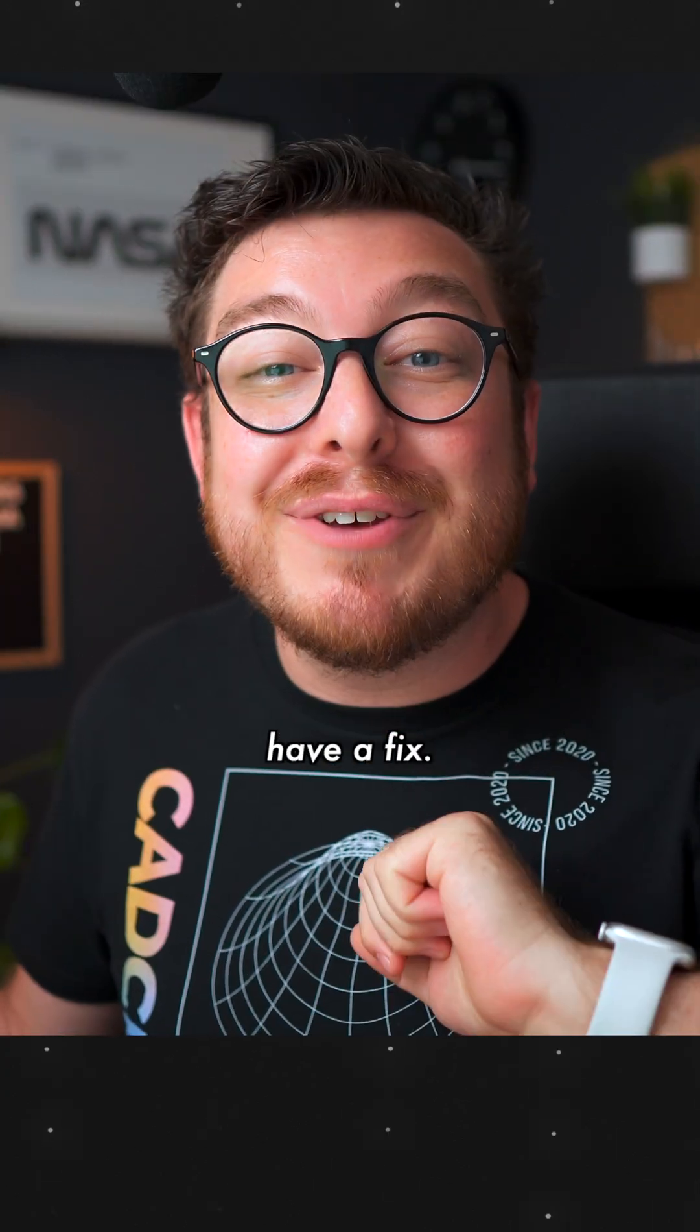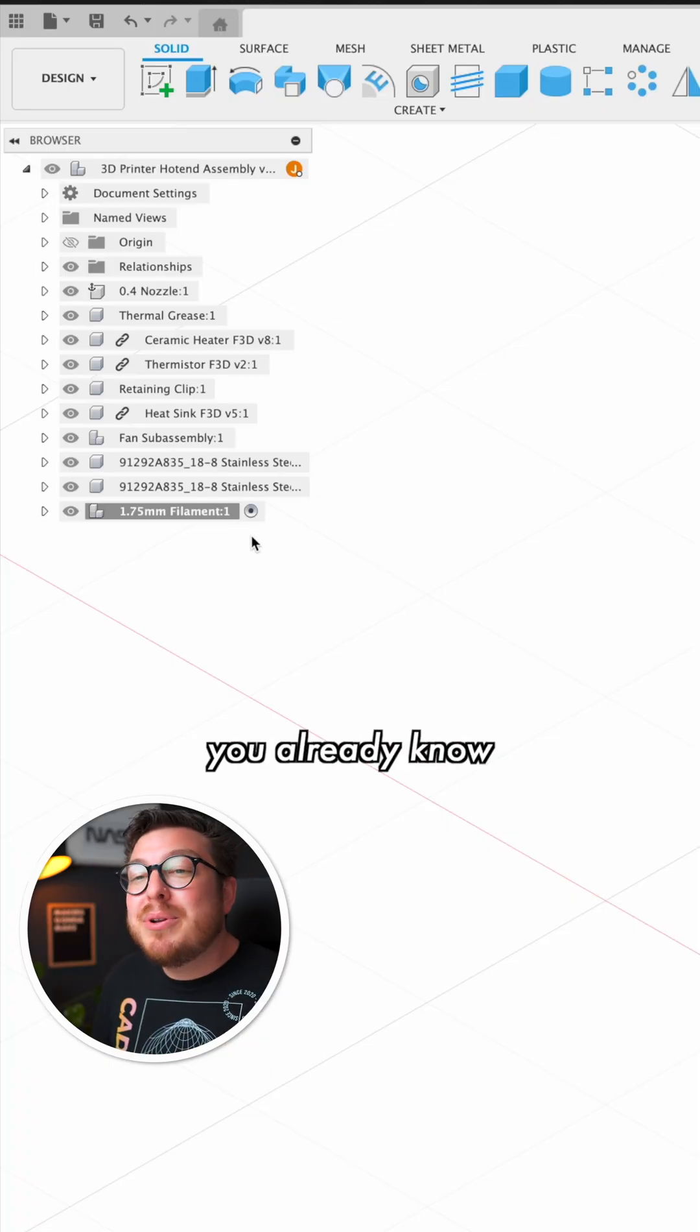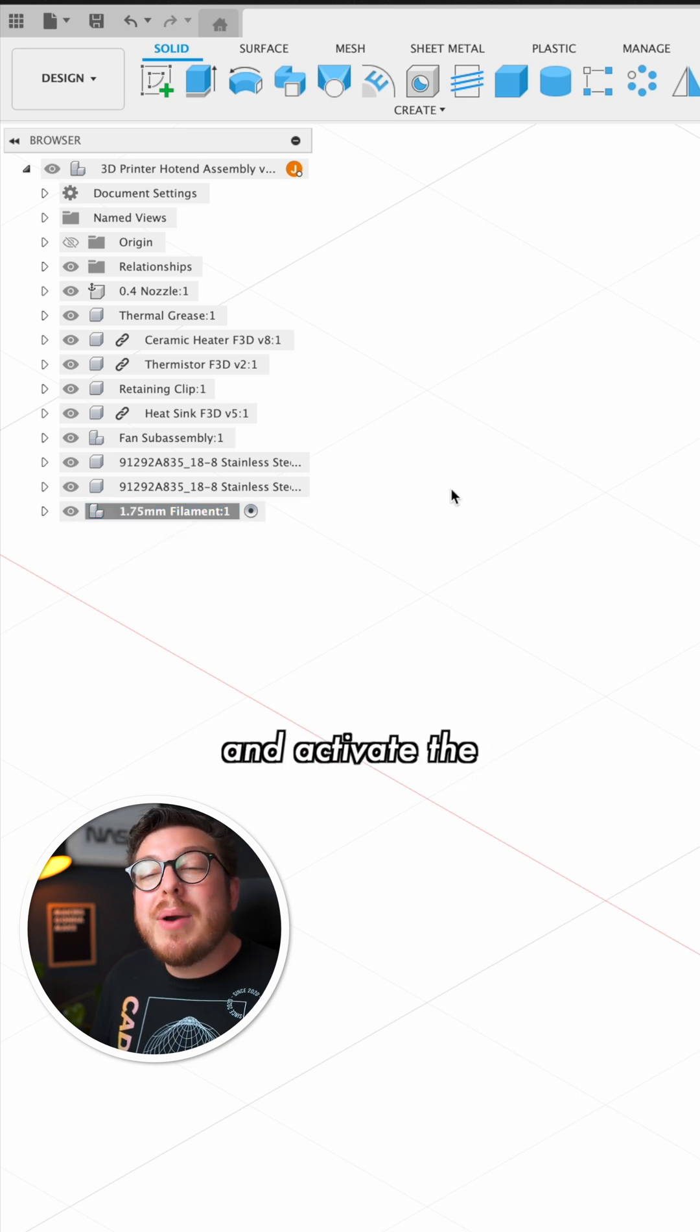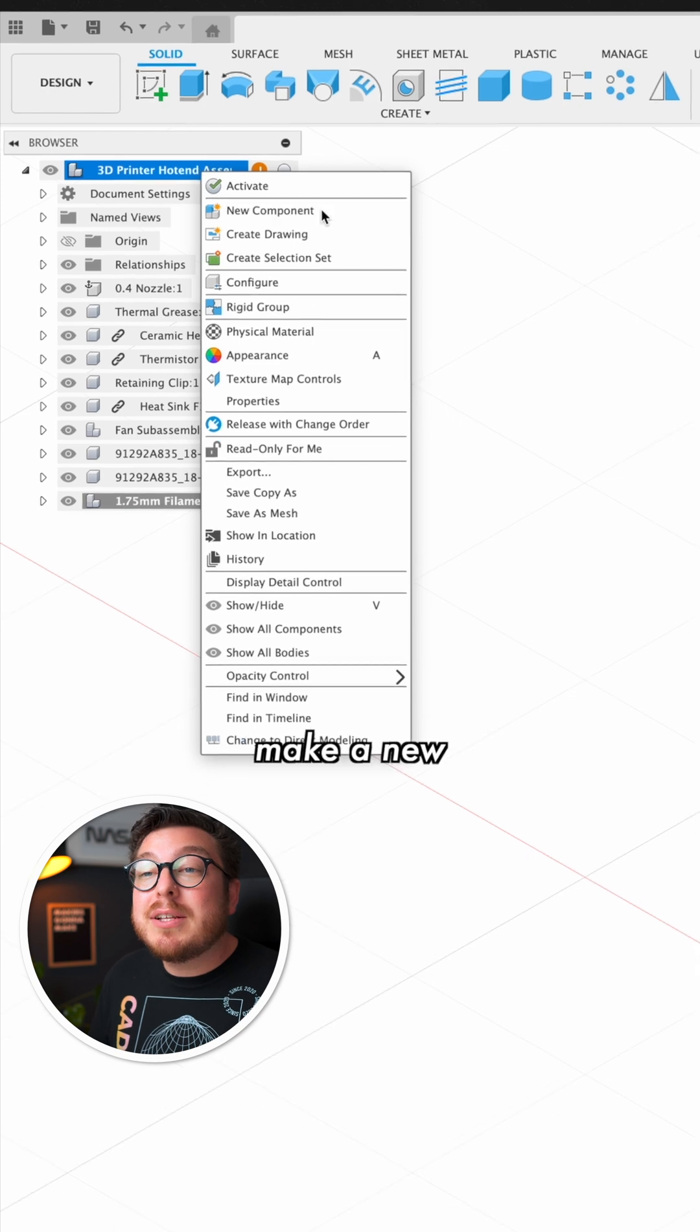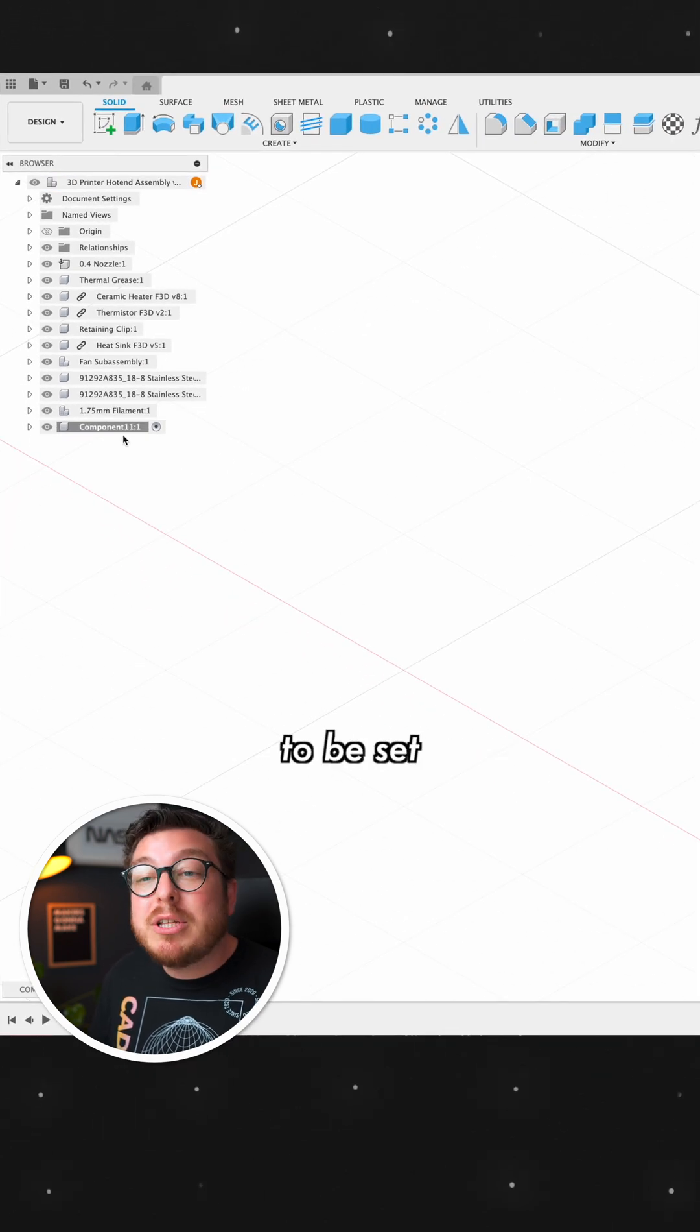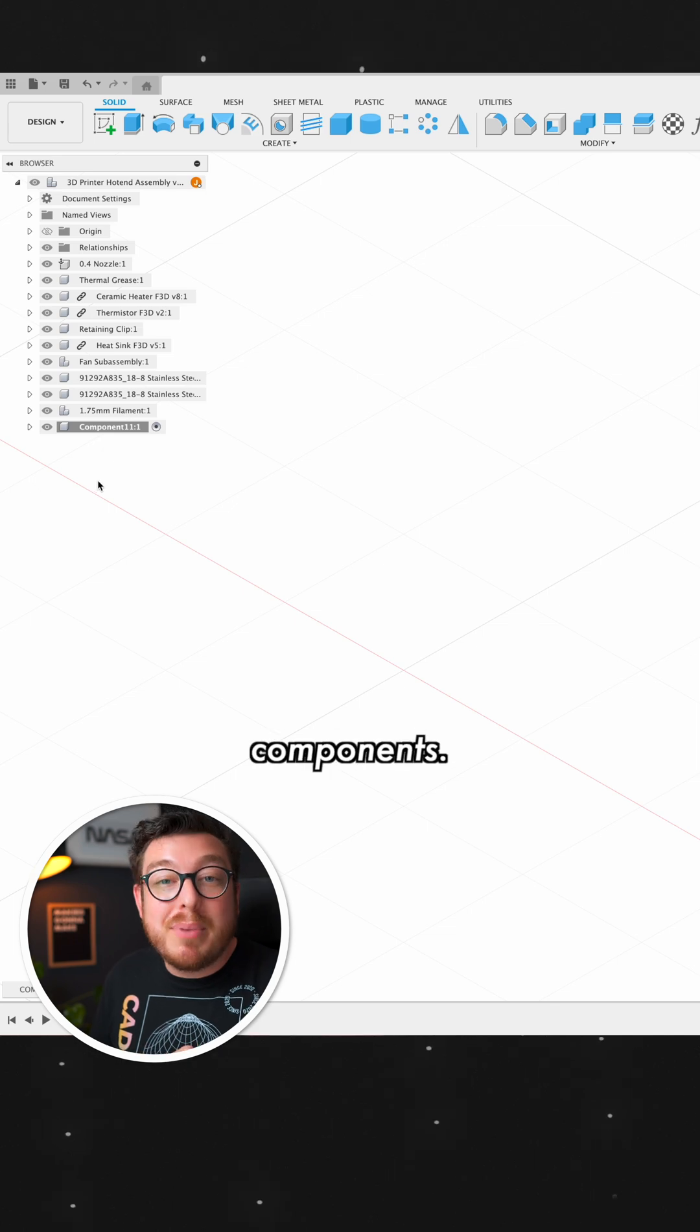But I do have a fix. As soon as you've finished with this second to last component and you already know that it's activated, you don't need to activate the assembly file. You can just right click it and say, I would like to make a new component. And it is automatically going to be set at the exact same level as all of your other components.